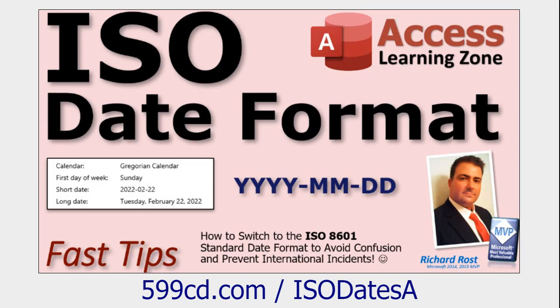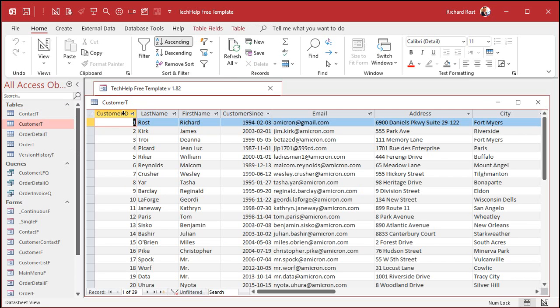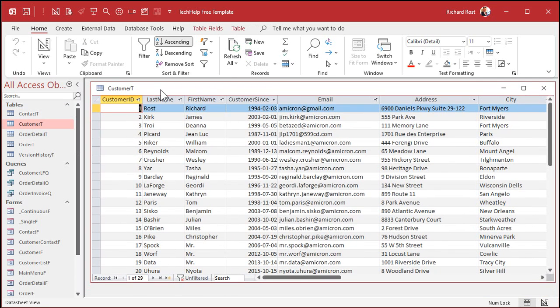Also, quick mention, I'm using the ISO date format because I've got students all over the world. The ISO date format is year, month, day, just like that. And it's unambiguous, so everybody has the same date. Here I am in my tech help free template. This is a free database. You can download this off my website if you want a copy of it, but you don't really need it. You can use any table that you want.